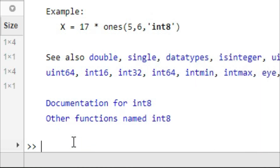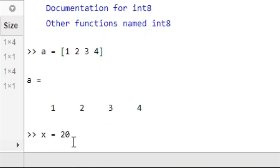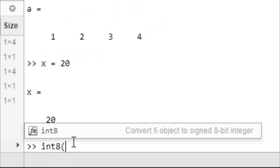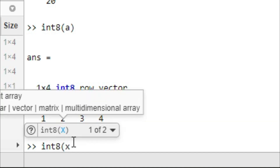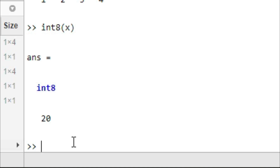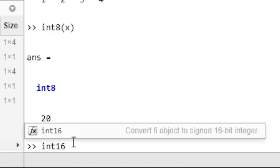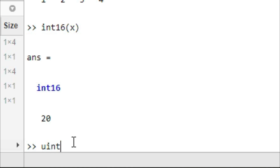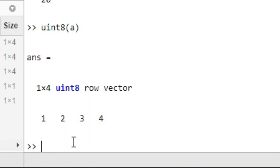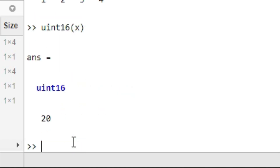Let's try A equal to [1, 2, 3, 4] and x equal to 20. Using int8, we can change the data type of A. We can also change the data type of x using int8. You can also convert A to int16. You can also change to unsigned integer uint8, and convert x to uint16. These integer data types are not mostly used in MATLAB; double is very widely used.